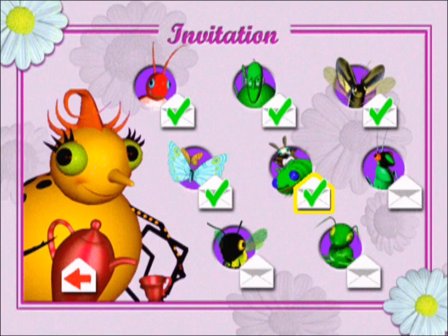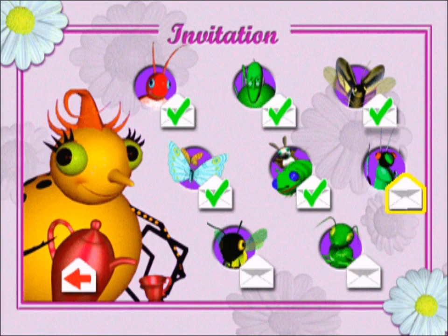Who should we invite next? The crickets are always fun at parties.